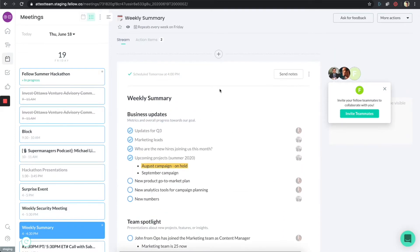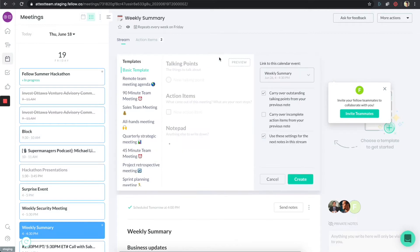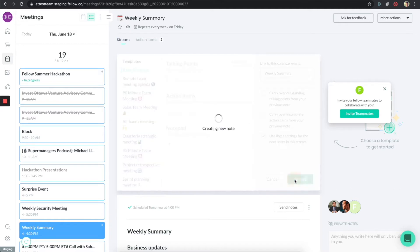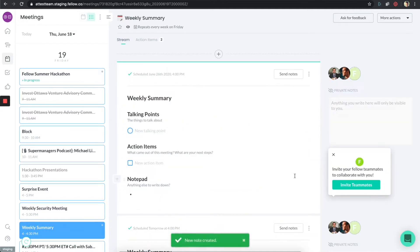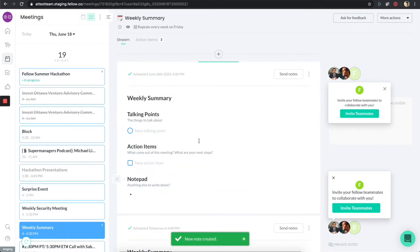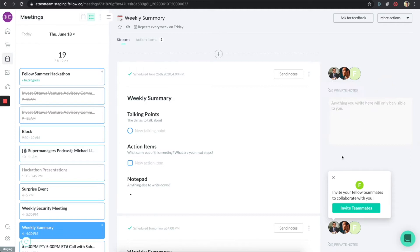Another nice thing about the meeting section is you can also create new notes for meetings that are upcoming. If I click on this, because it's tied to my calendar, it knows that the next meeting is going to be on June 26. So I can press create, and it's going to create a meeting note for that particular meeting that will happen in the future.